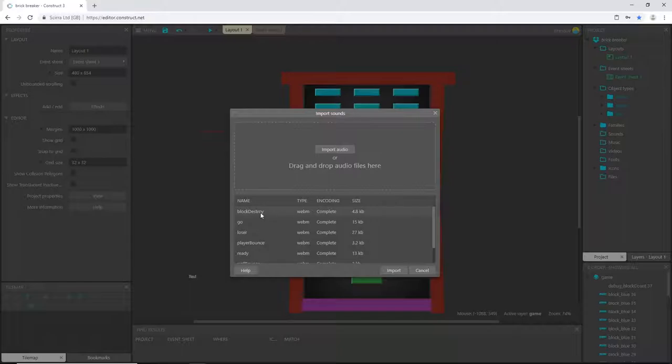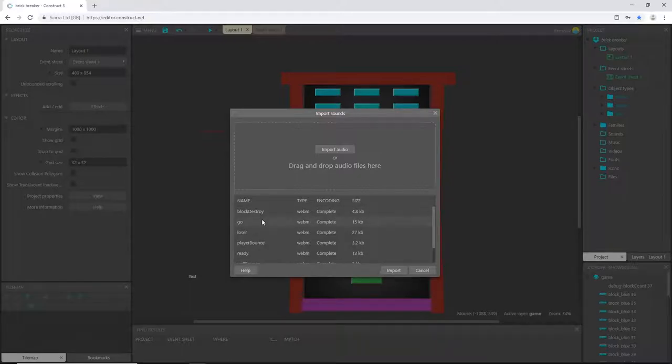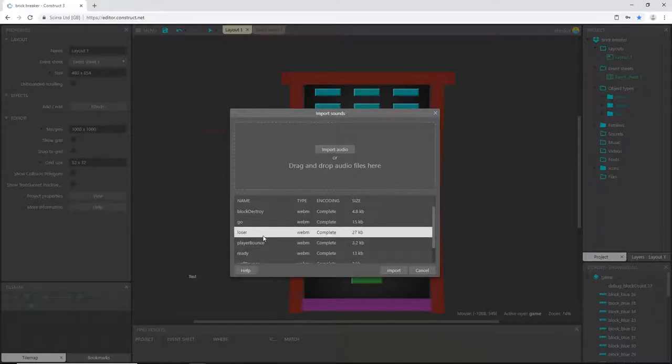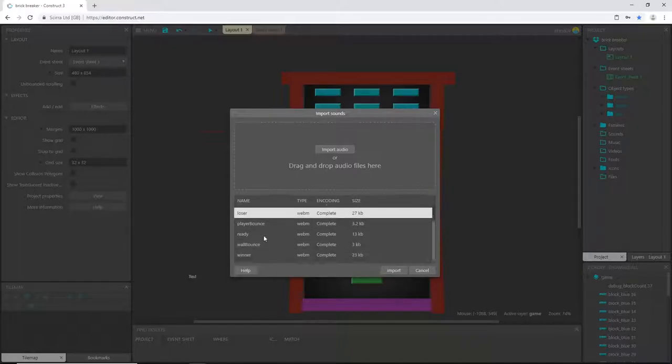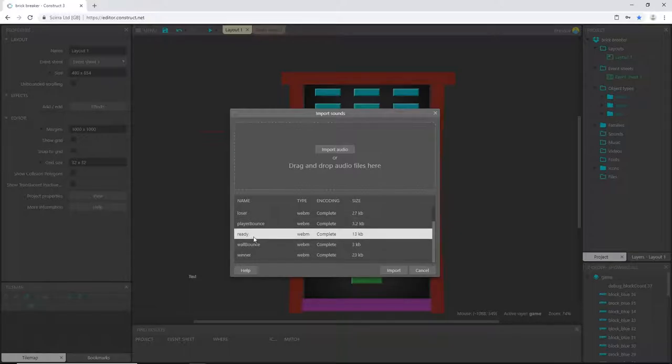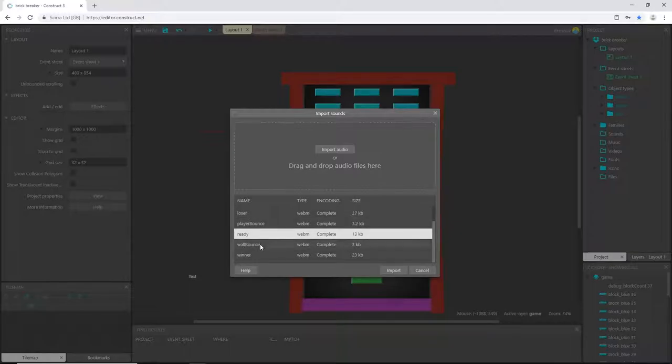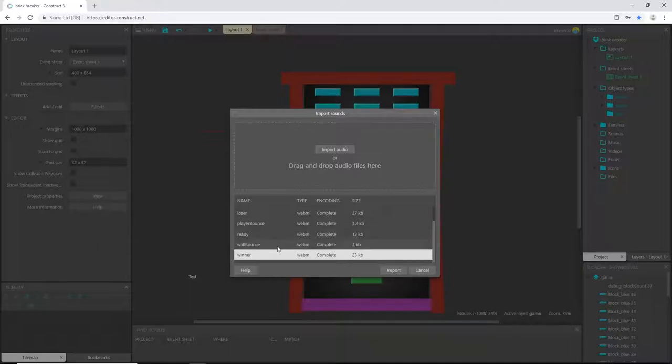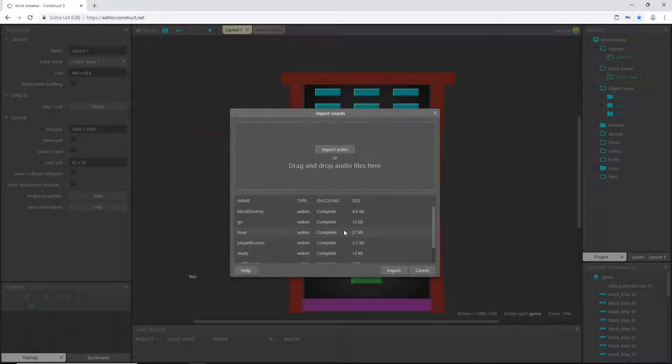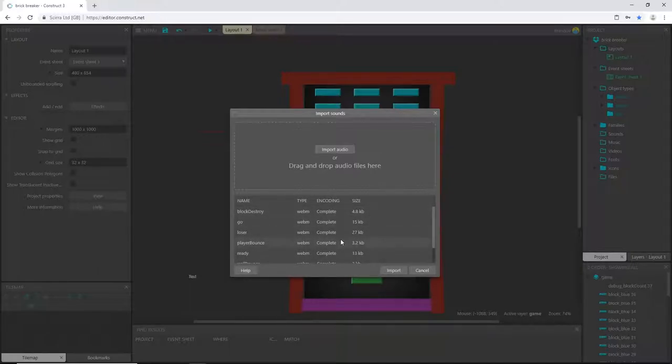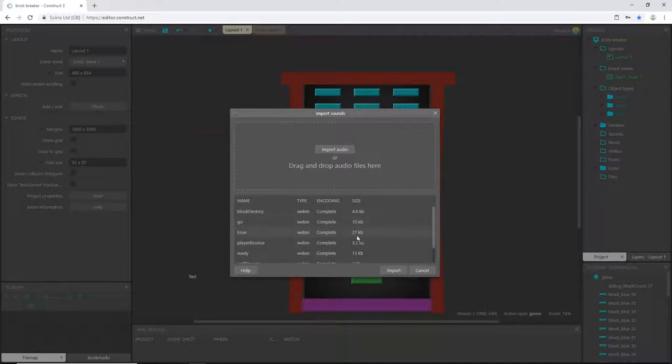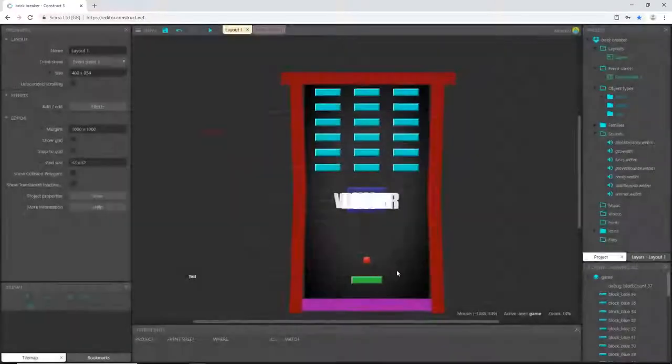You can see it is encoding them. I have a sound effect for destroying a block, a sound effect where I'm saying 'go', there's a loser sound effect, player bouncing off the paddle, me saying 'ready', bouncing off the wall, and then the winner sound effect—which is basically just me humming into the mic. Once this is all done encoding, I'm going to hit import. In our sounds folder, there they are.